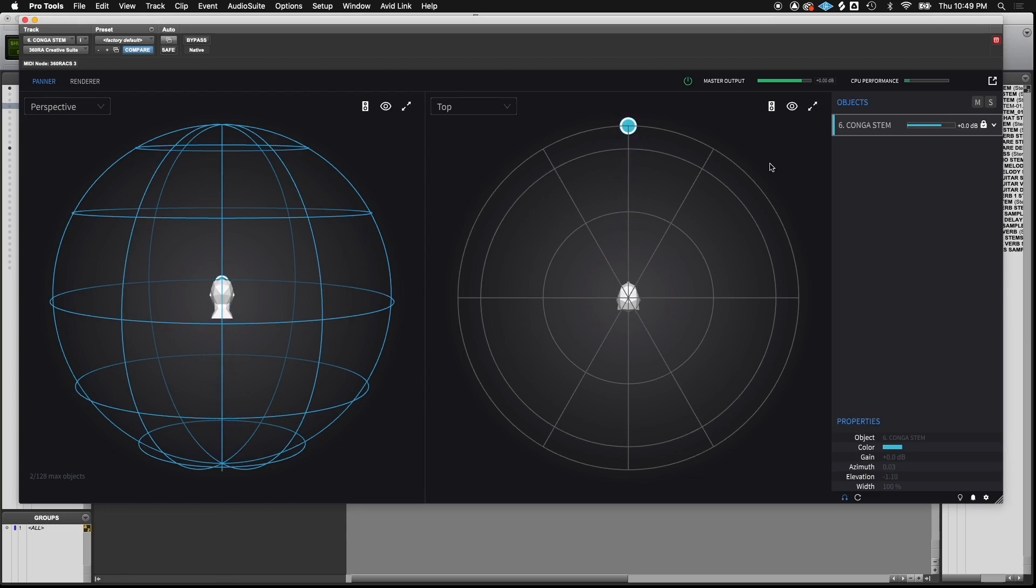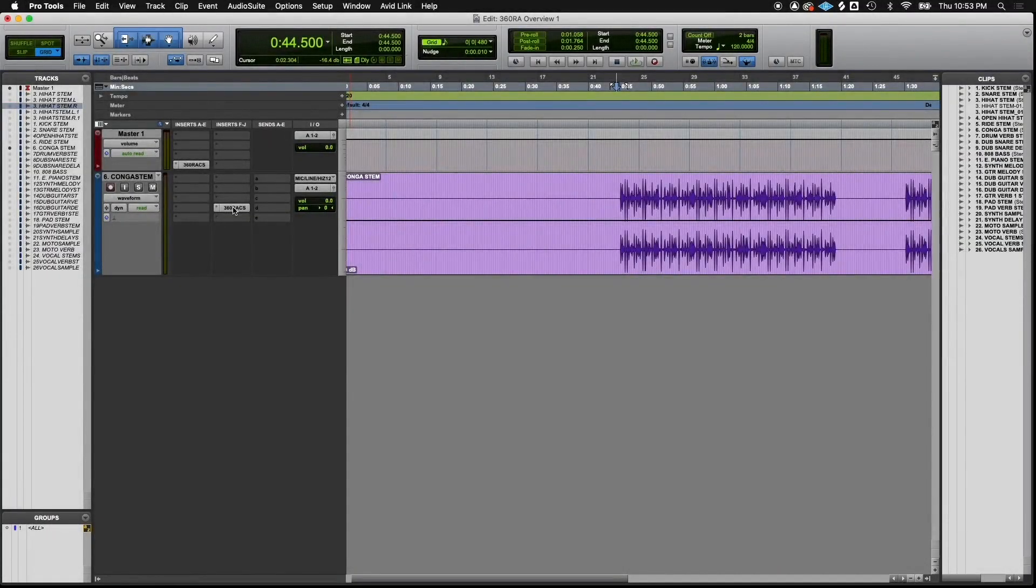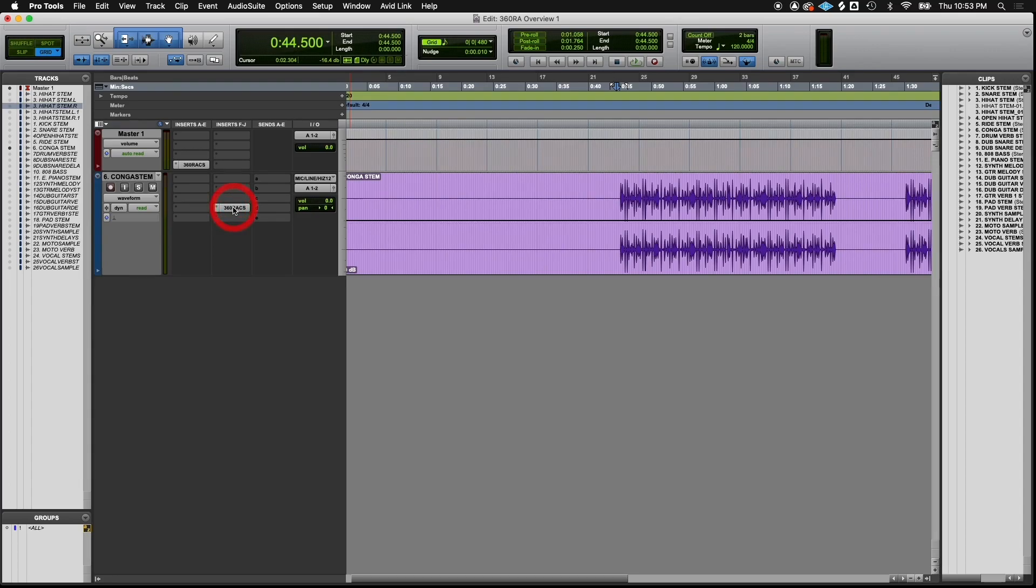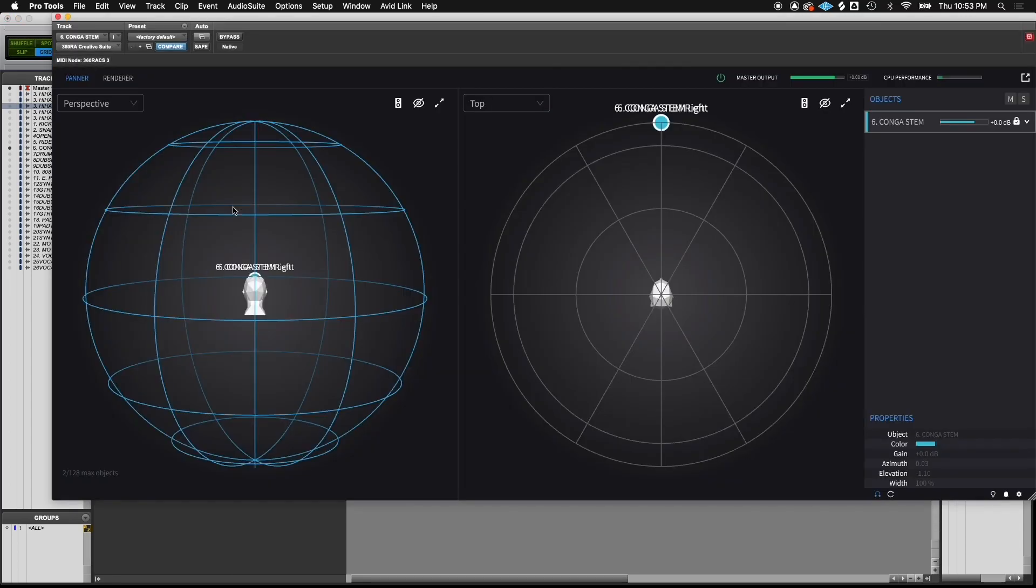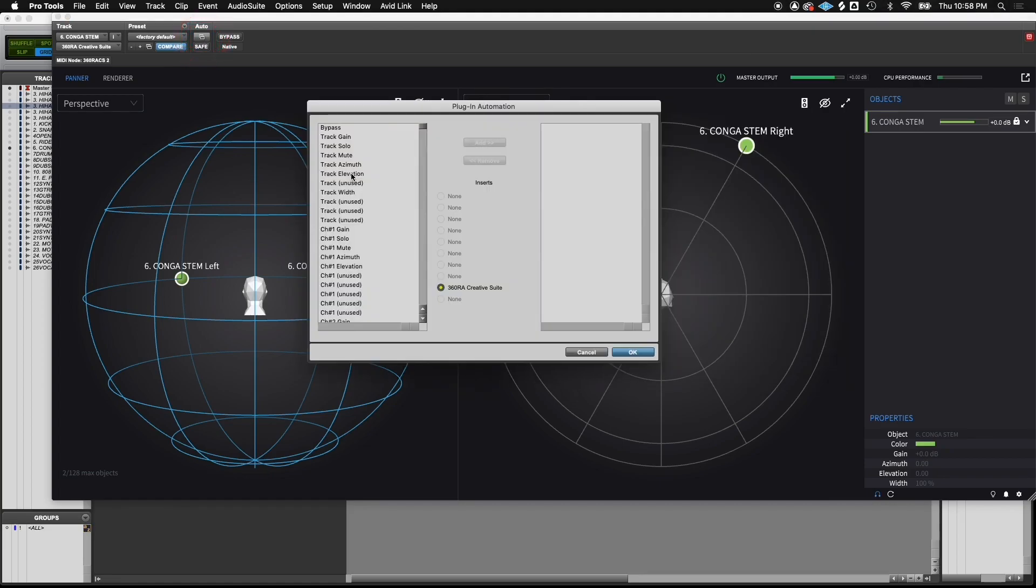By automating azimuth and elevation, you can move an object to any location around the sphere. To add automation to a specific object, you have to open the plugin instance that's on the channel itself. To be able to place an object anywhere around the sphere, you'll need both azimuth and elevation automation.